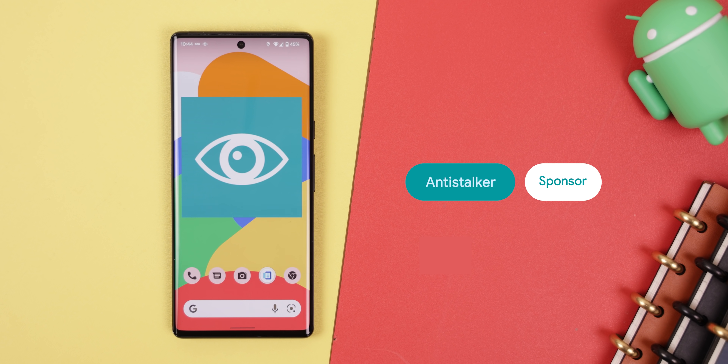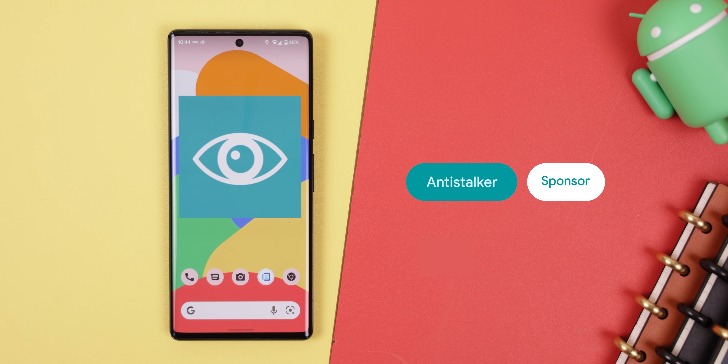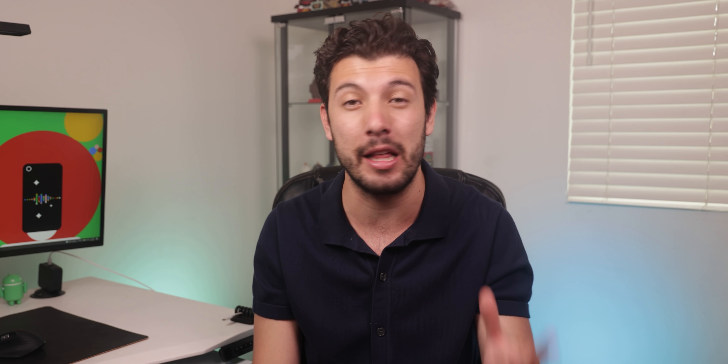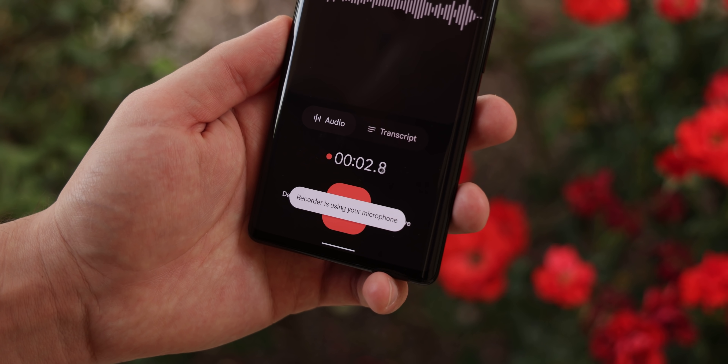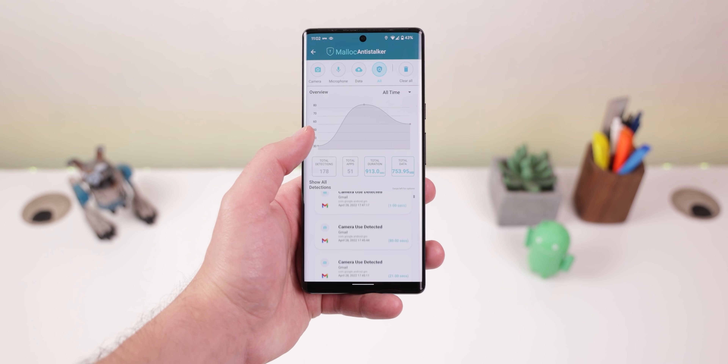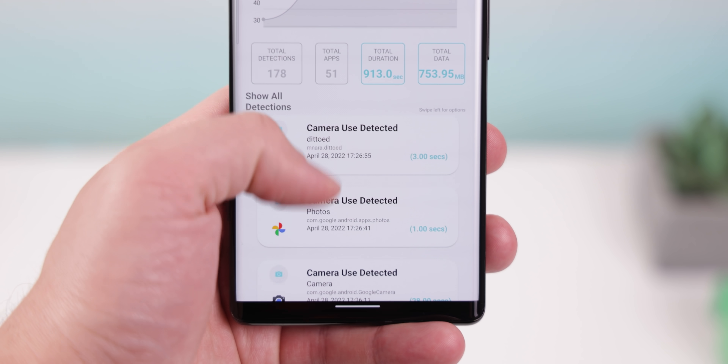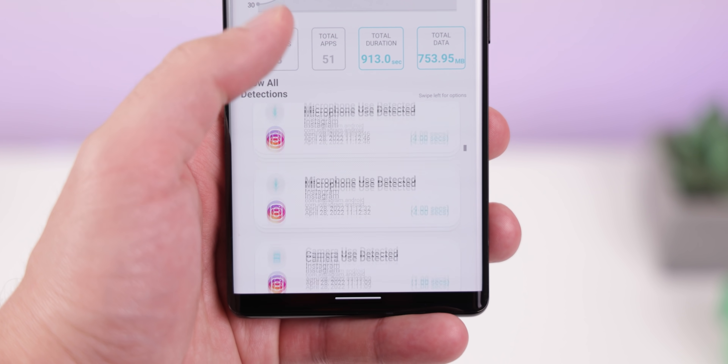One of the best ways to improve your phone security is by downloading Anti-Stalker, the sponsor of this video, since it protects users from stalkers and apps that collect information maliciously for marketing purposes without your consent. Anti-Stalker tracks down every app that is using your microphone, camera or sending data in the background without you even knowing it. Sure, Android 12 does the same thing with privacy dots, but Anti-Stalker still does a much better job of detecting every app.